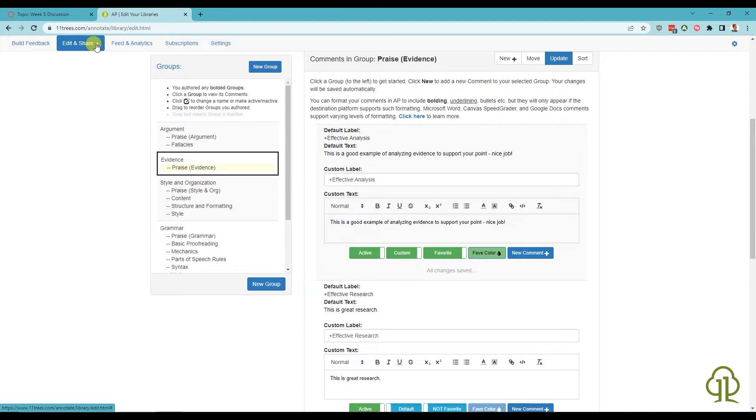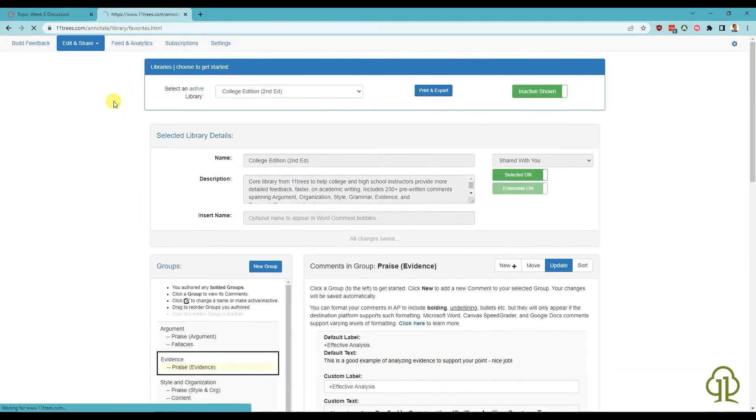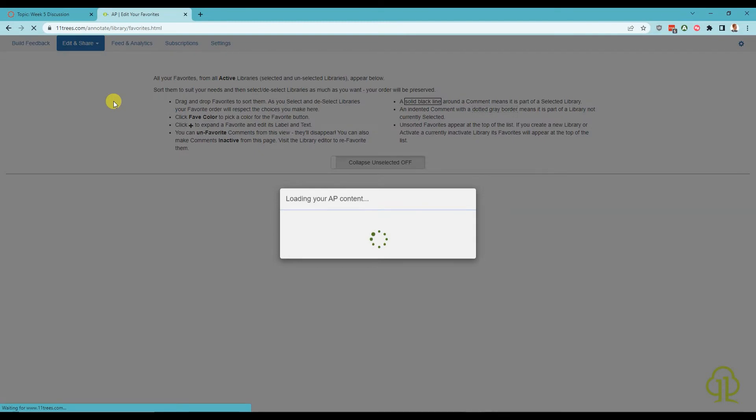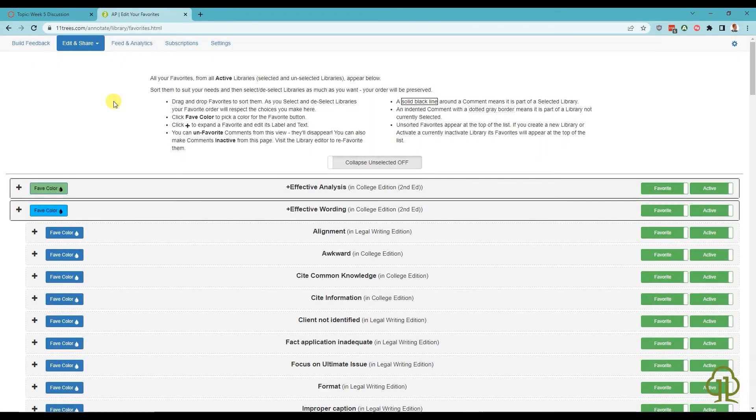To access it, launch the Web Editor and go to Edit and Share, Sort and Color Favorites. This page displays the favorites from all of your active libraries, even the ones you don't currently have selected.